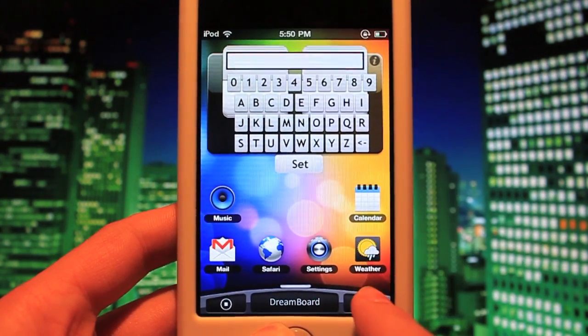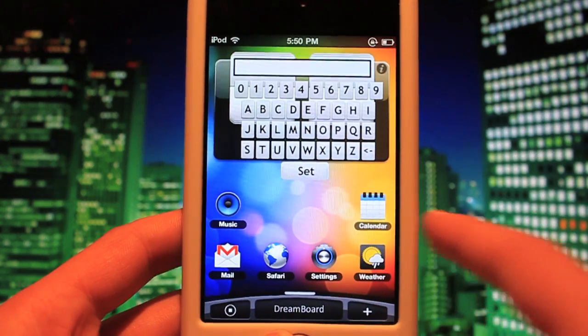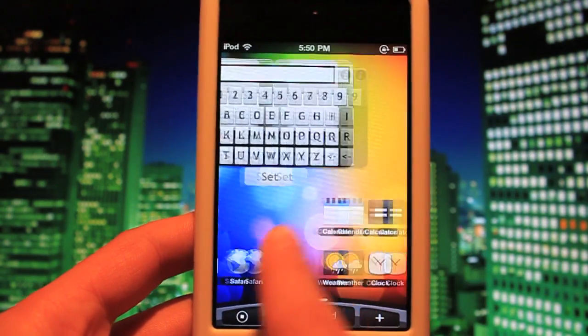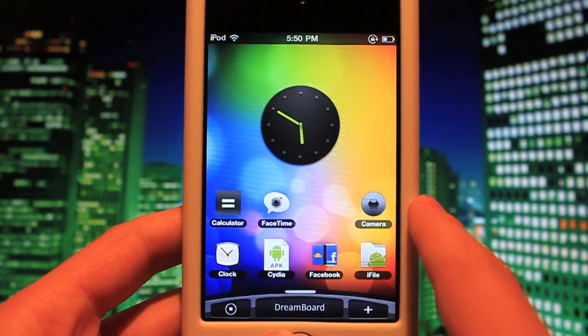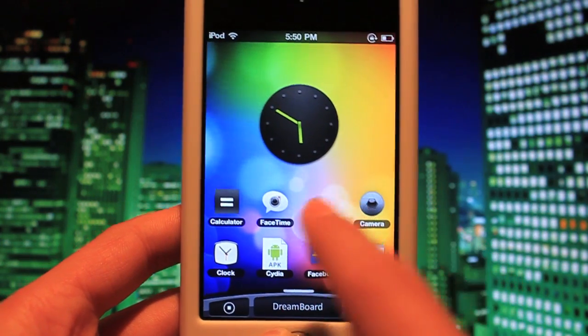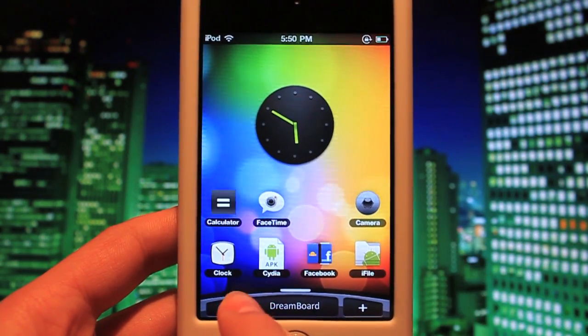If you want to disable the animation, you just click the plus button — that's basically just for the weather. You have all of your standard applications here on the home page. You have a clock widget over here. You have Insidious down here. Everything is perfect.